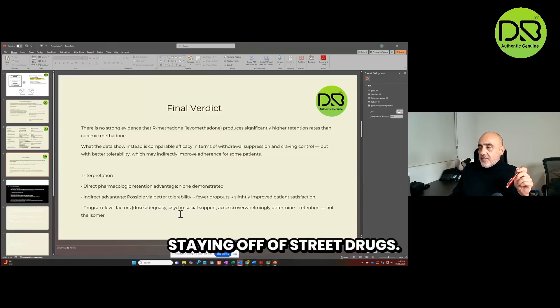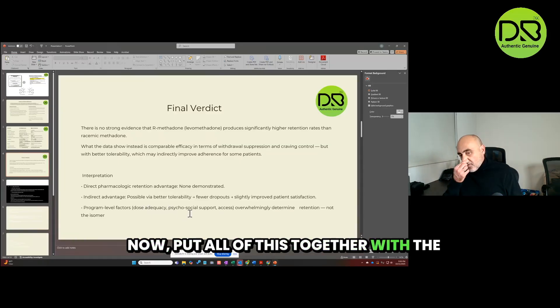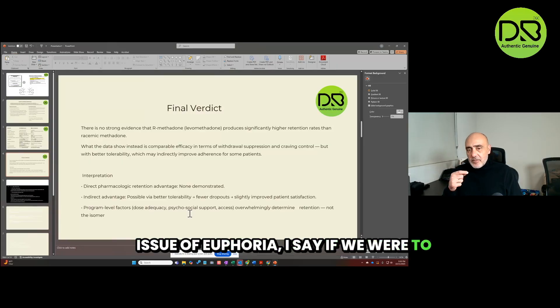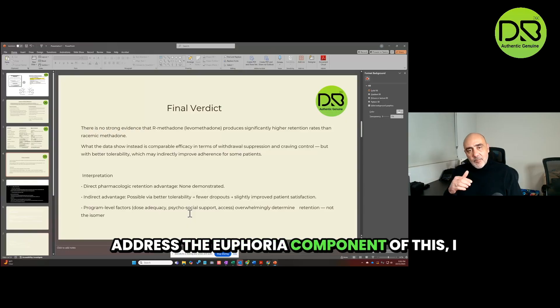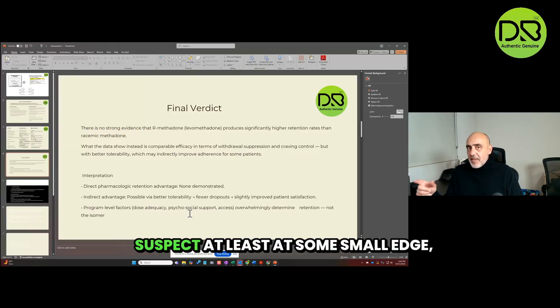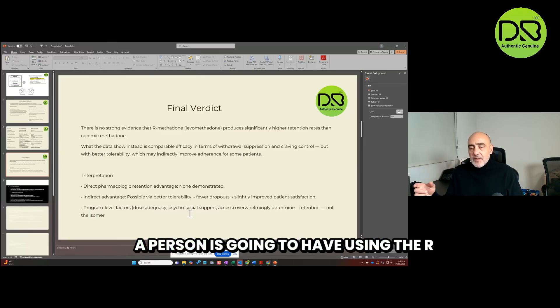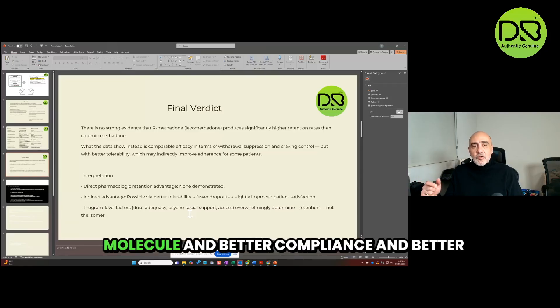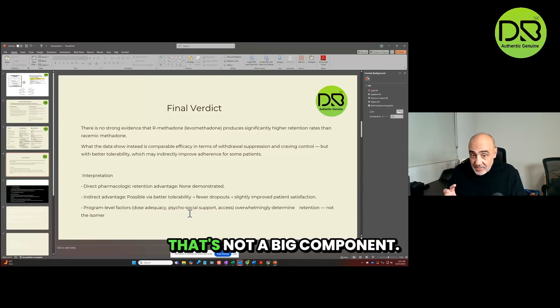We do know overwhelmingly that the dose is a significant player in retention and staying off of street drugs. Now put all of this together with the issue of euphoria I discussed. If we were to address the euphoria component of this, I suspect at least at some small edge a person is going to have using the R molecule and better compliance and better transitioning to fentanyl. That's not a big component.